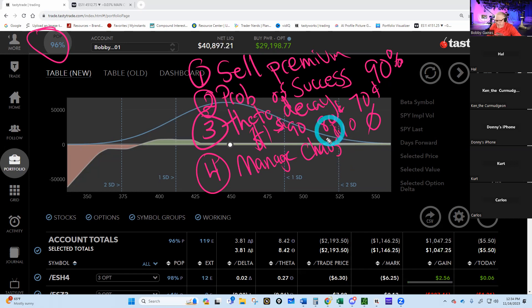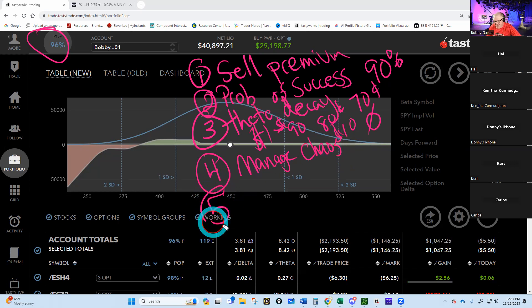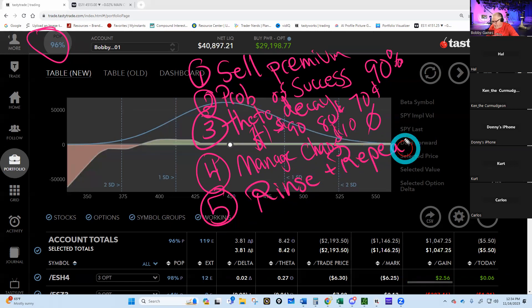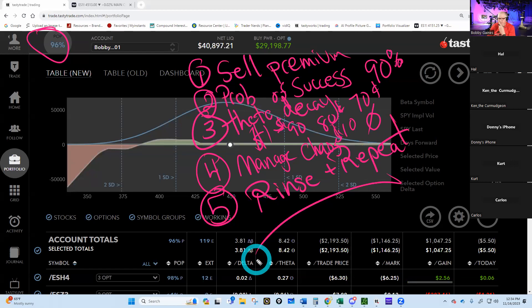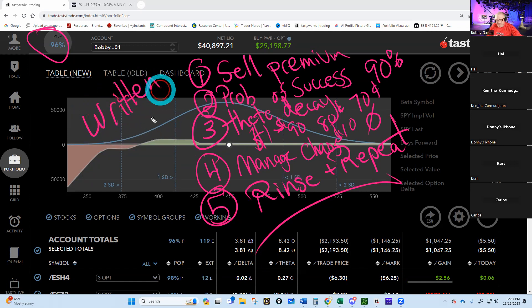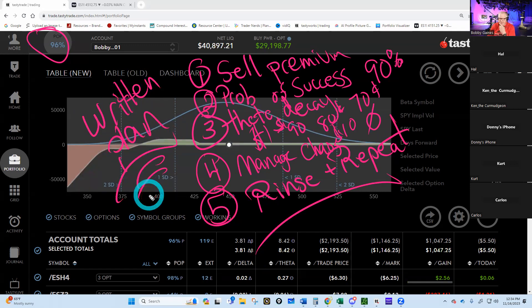Number five — and this is the fun part — we just rinse and repeat the whole thing. Rinse and repeat. That's the fun part.